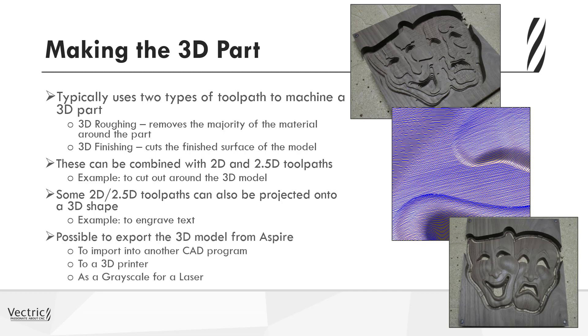And of course, should you ever need to export the model from Aspire, you can do that. Either to import into another 3D CAD program, in which case you would export that as an STL file. You may want to take that same STL file and consider making it on a 3D printer, or you can take the grayscale representation of the 3D model and output that for a laser.